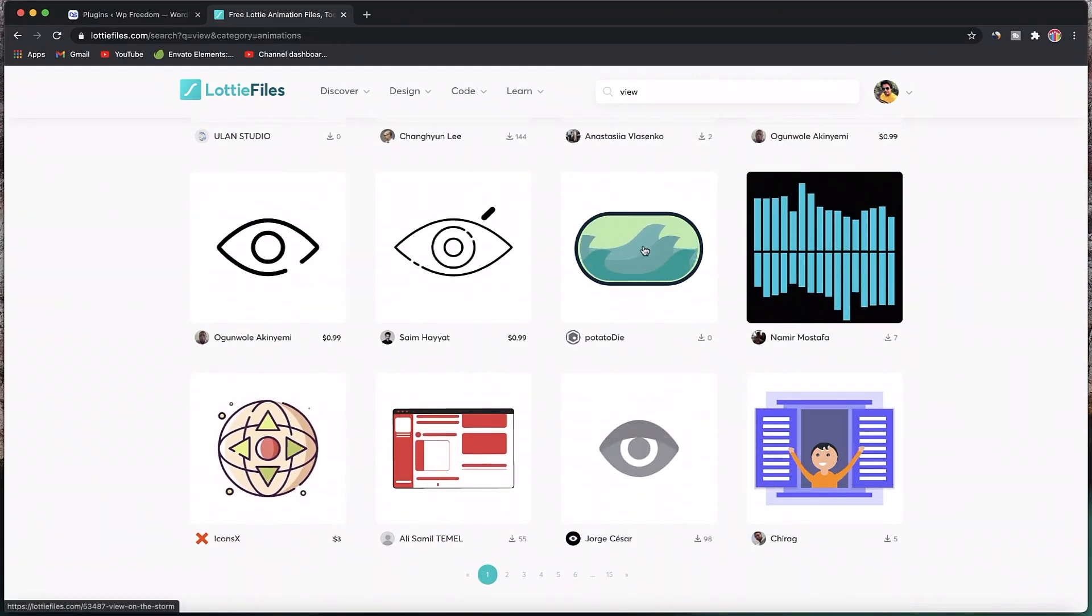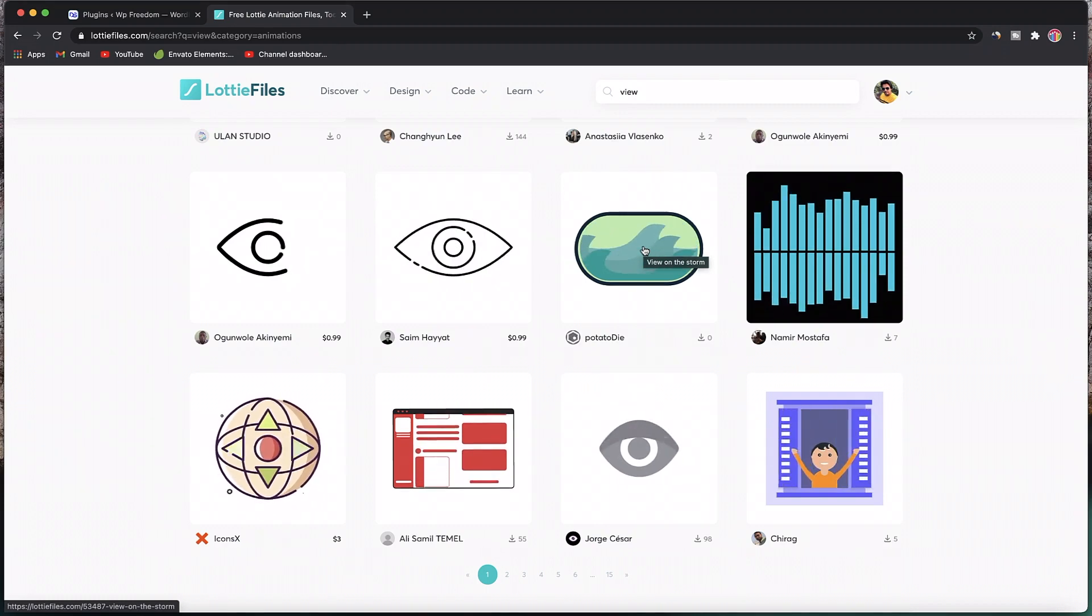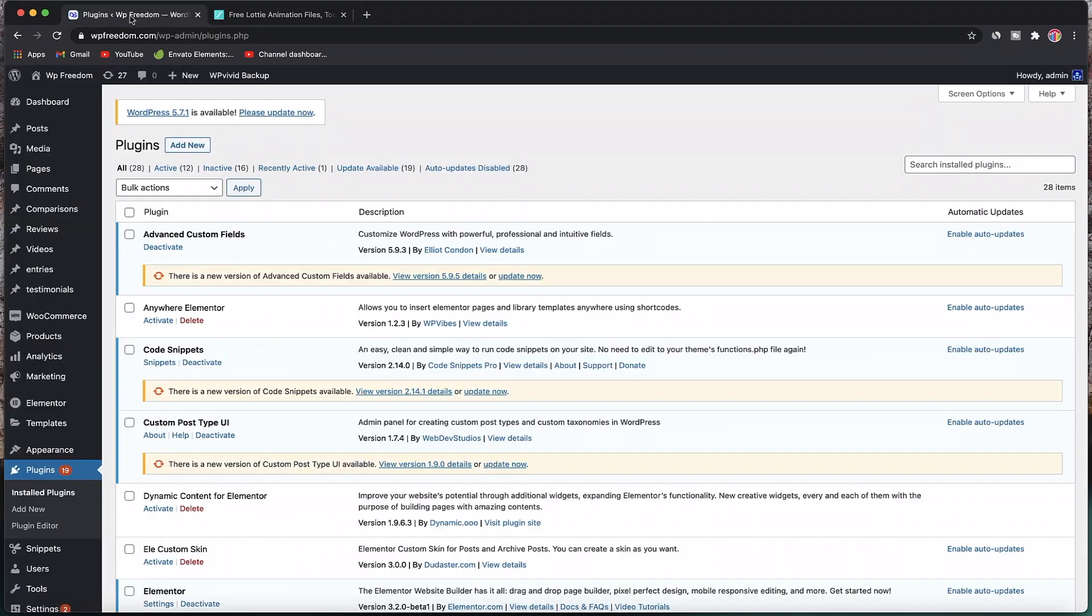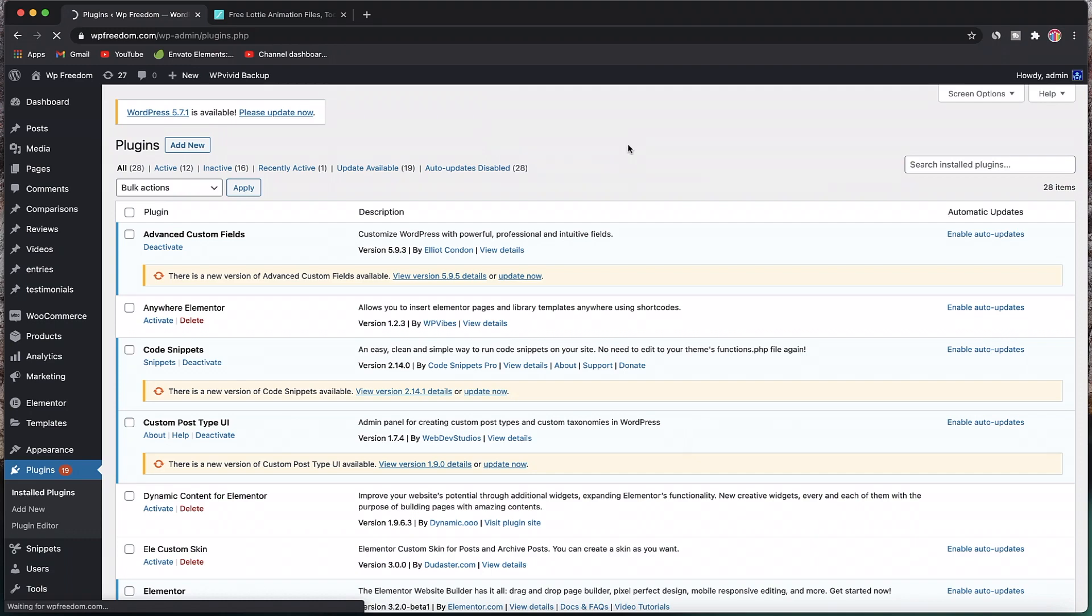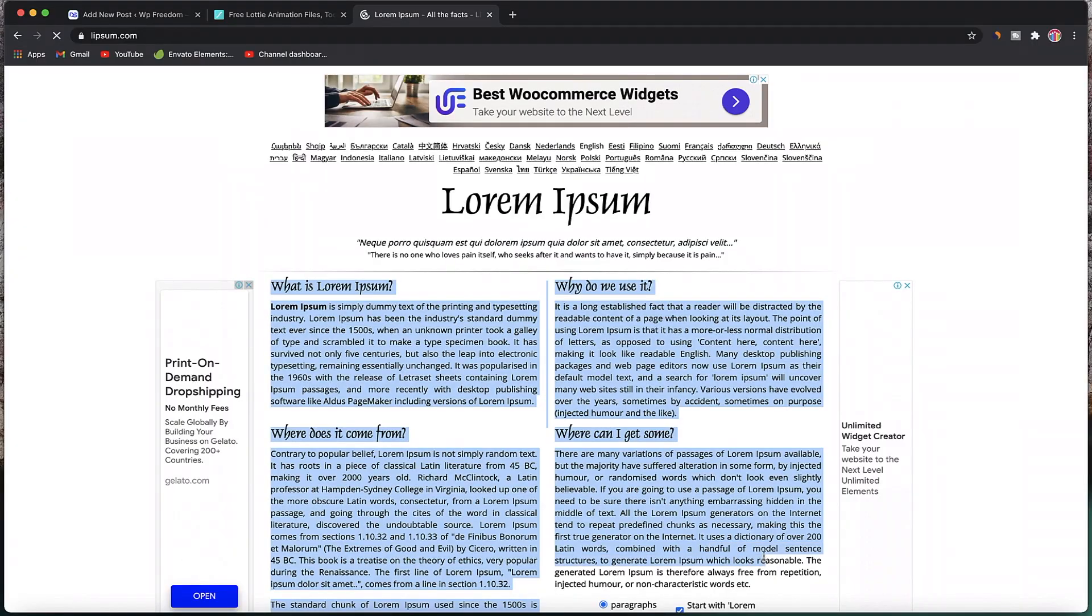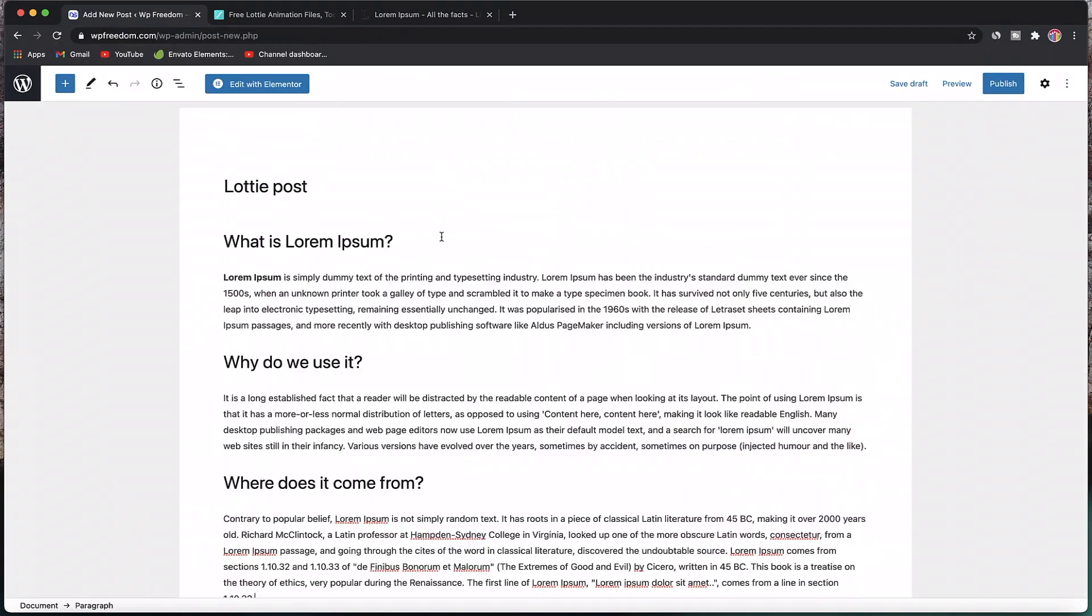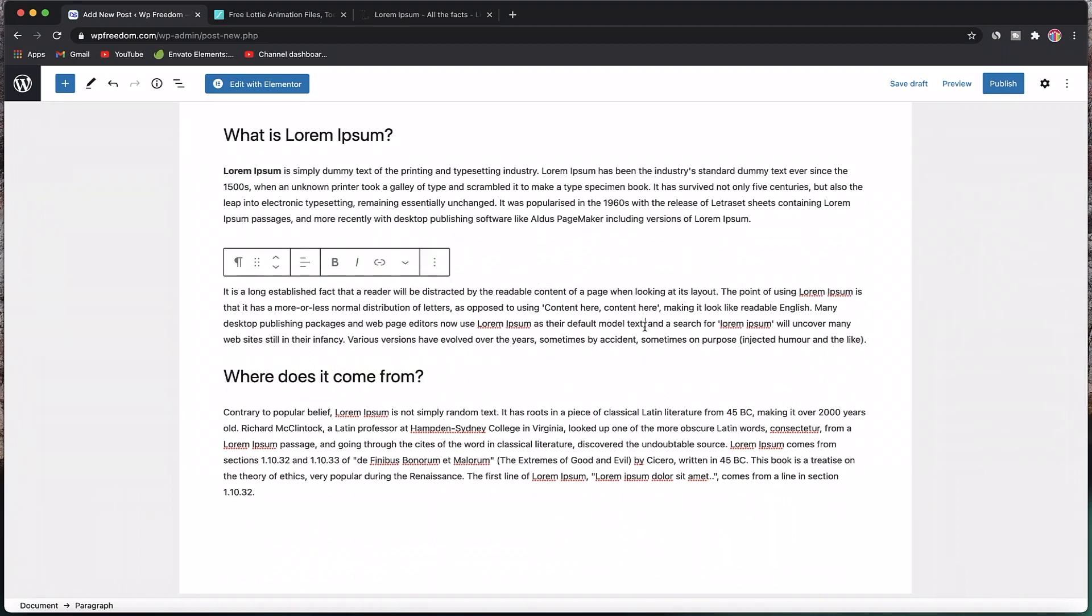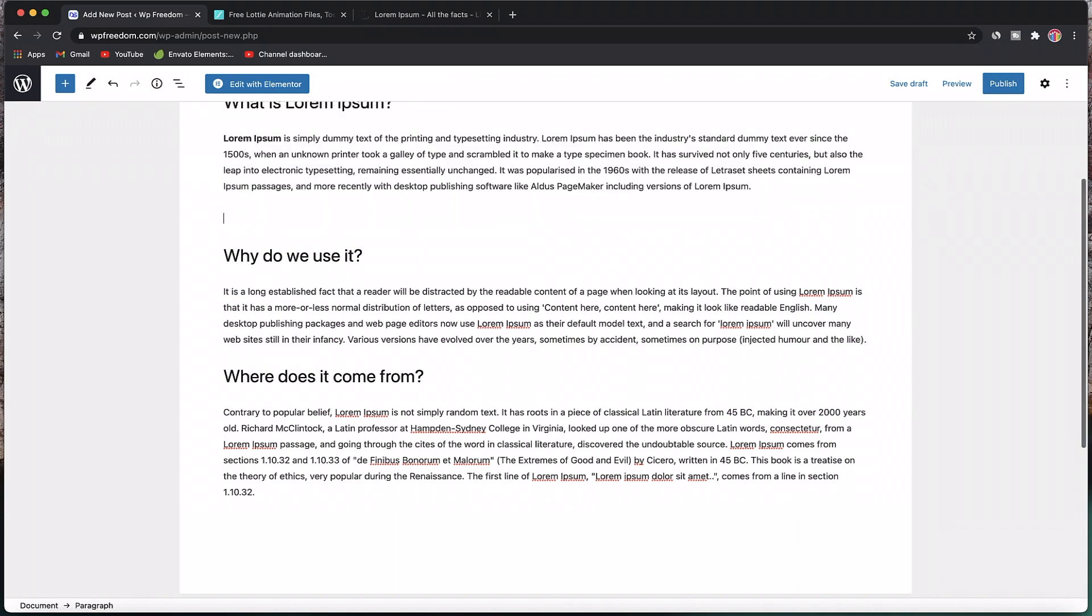Starting with method number one, which is to implement it natively using Gutenberg interface with no third-party add-on. If I add a new post, I'll call it Lottie post. I'll go to lorem ipsum and paste some test text. Now, how do you implement Lottie animation? Let's say I want a Lottie animation after this paragraph, so I hit enter.